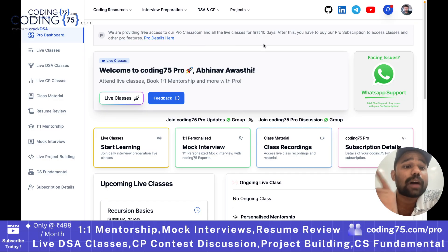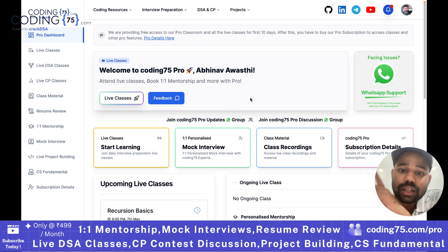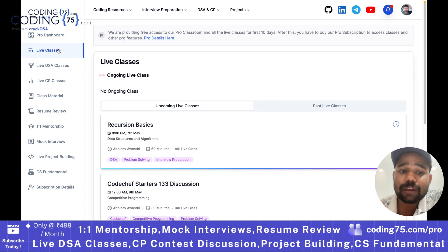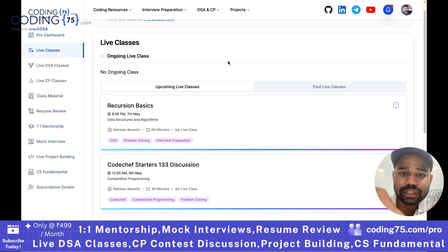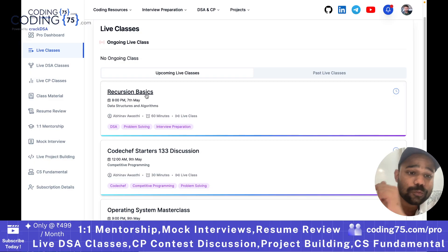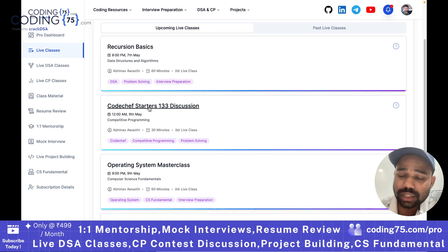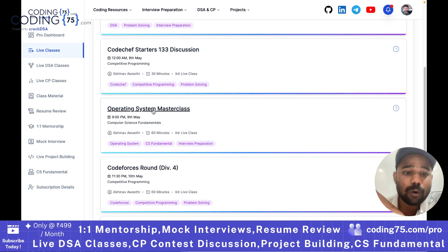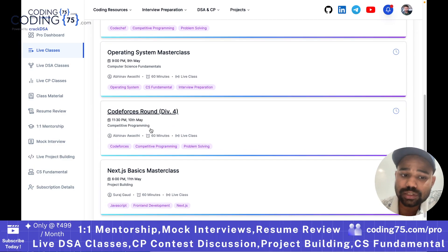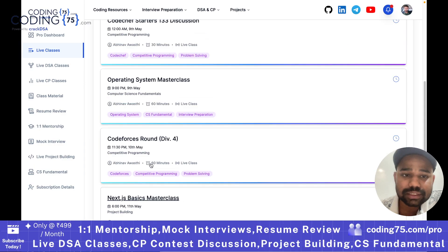After the first 10 days free trial, you have to buy a pro subscription to access the classroom. In this classroom, you can access all the live classes. There are upcoming live classes like recursion basics scheduled for today at 8 PM. We have Codeforces starters discussion, operating system class, Codeforces class, and next CS class.